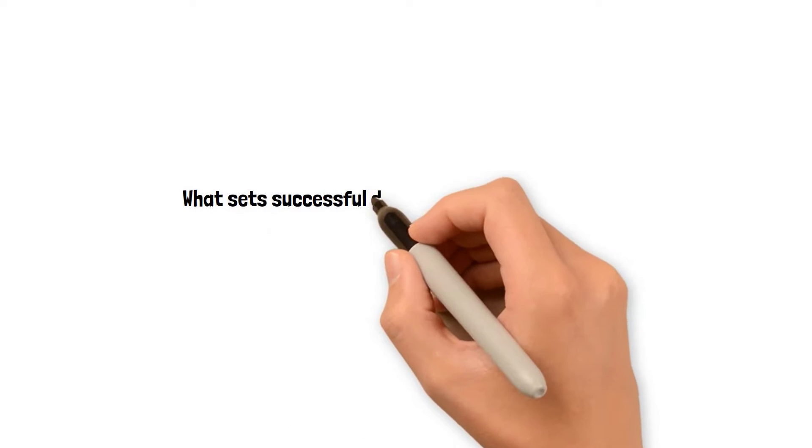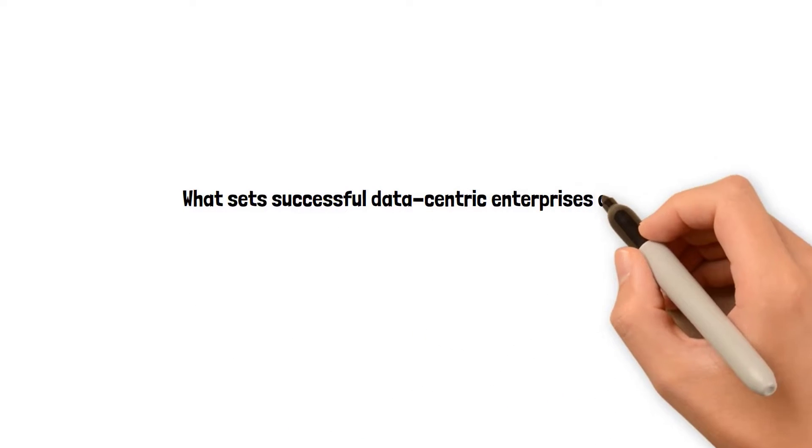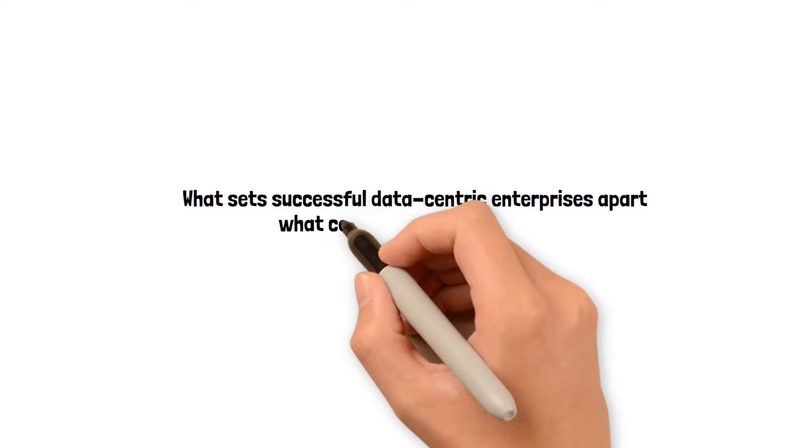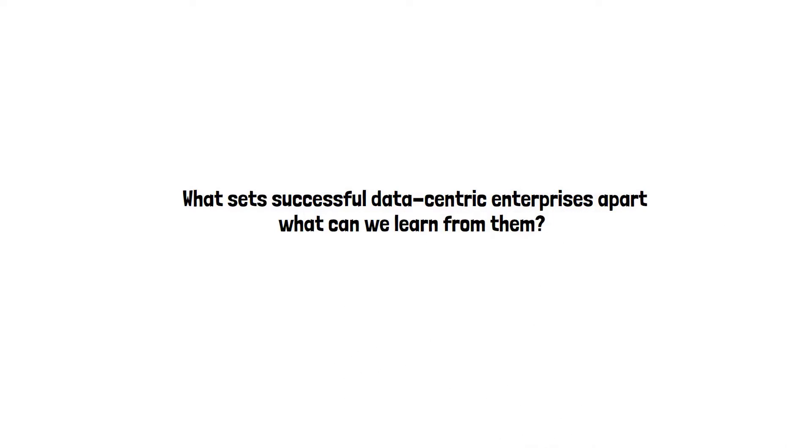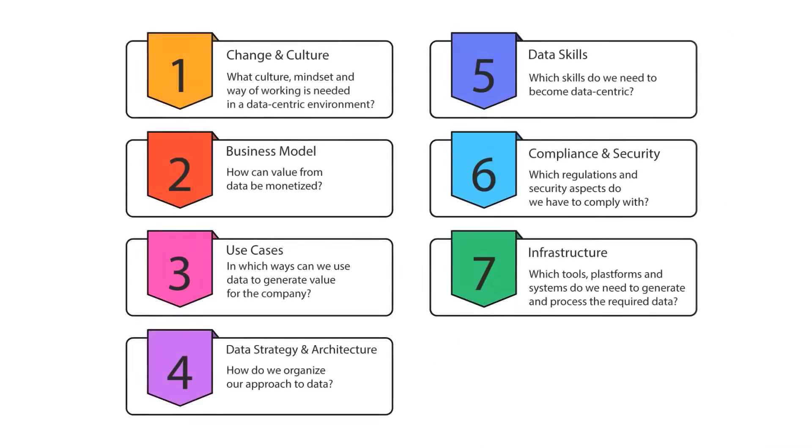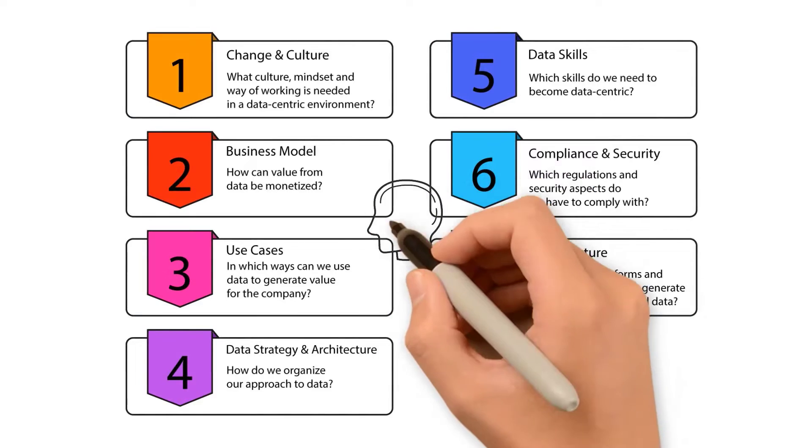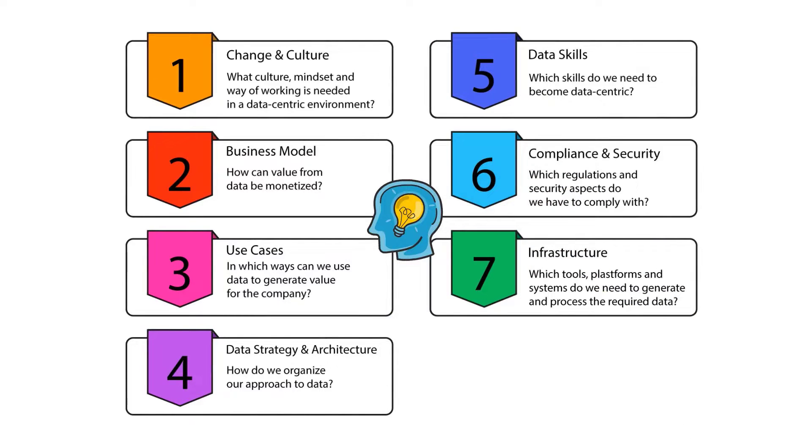So what sets successful data-centric enterprises apart, and most importantly, what can we learn from them? We have identified seven domains a company needs to master to remain not only data-driven but relevant.